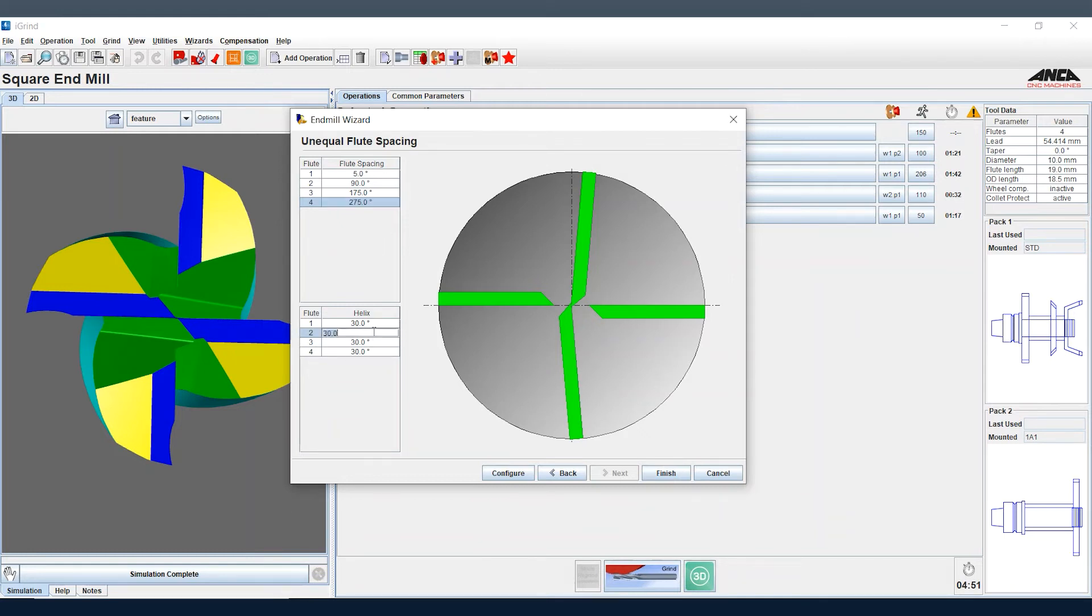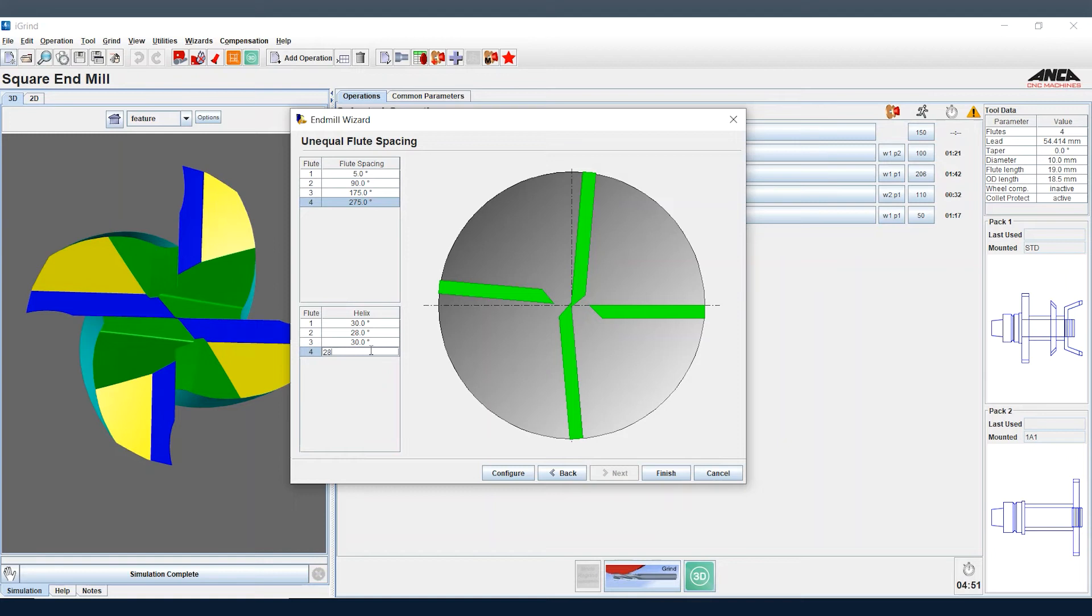We can also put in here a variable helix on particular flutes that we want to have, and then once we're ready and happy with our parameters we select finish.